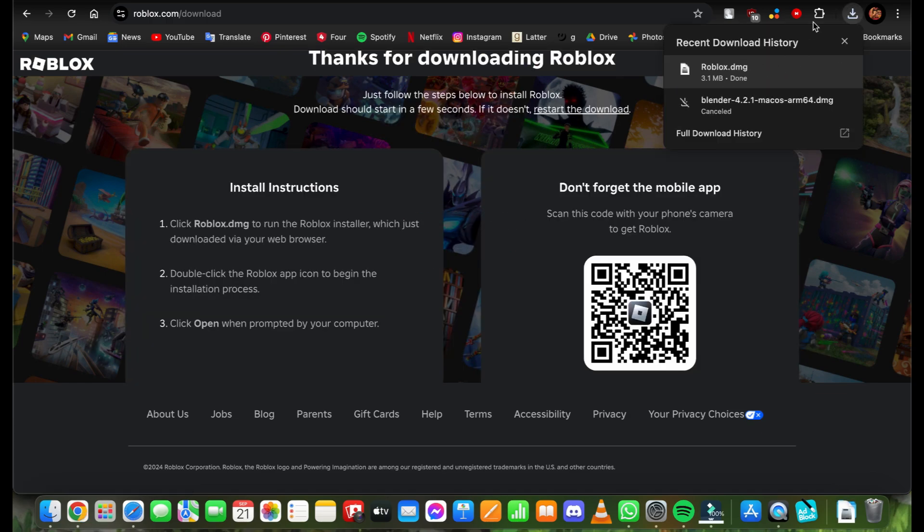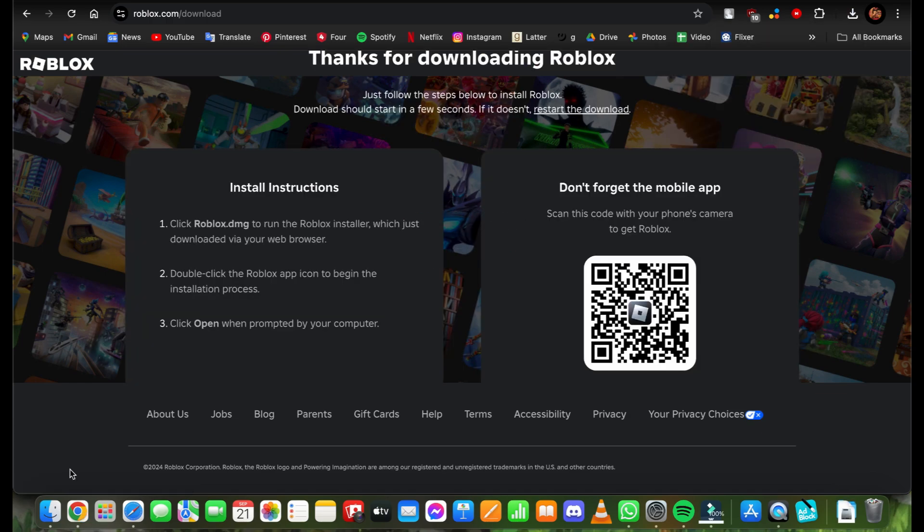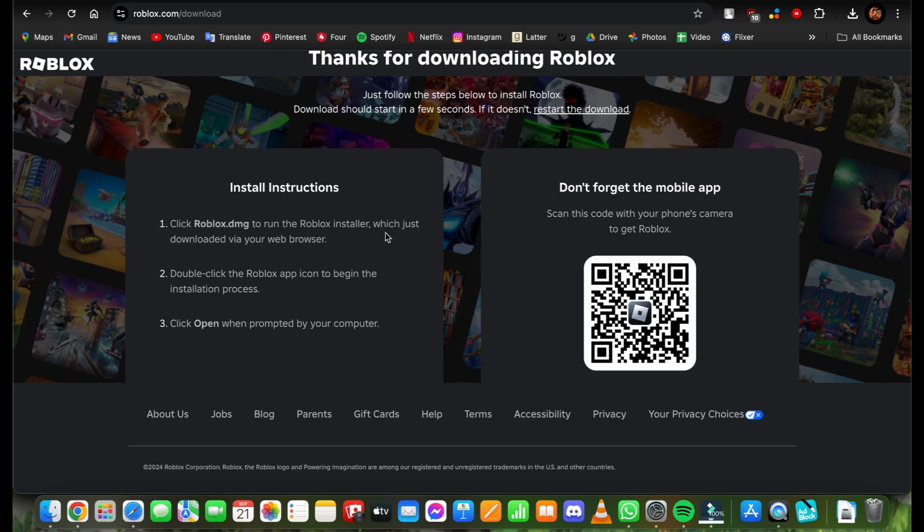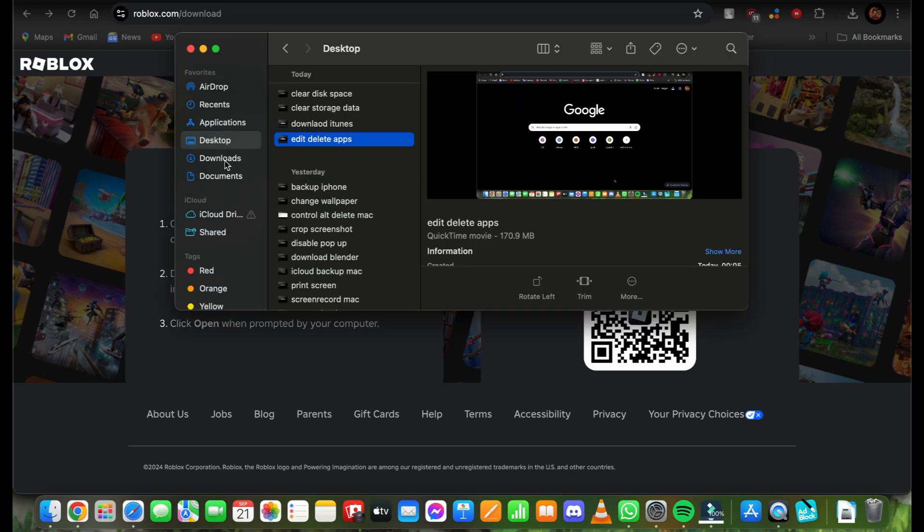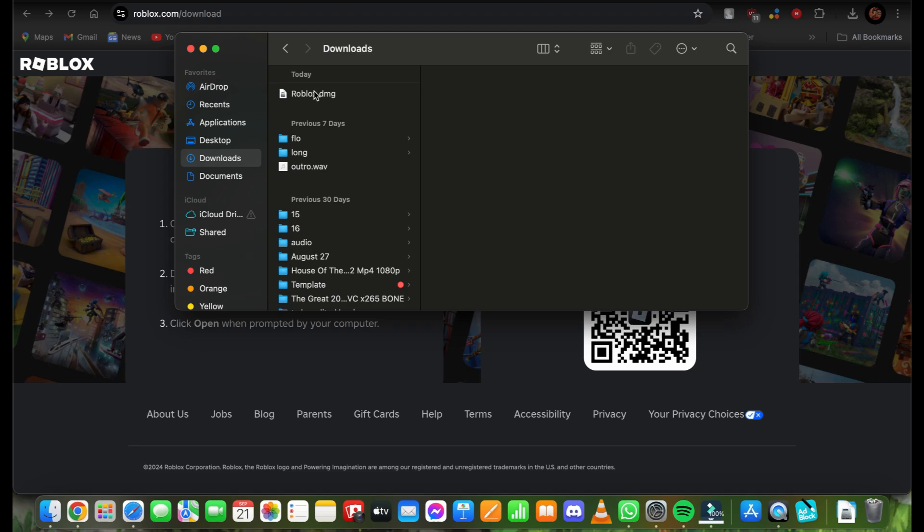You've successfully downloaded it. Now all you need to do is click the Roblox.dmg file to run the Roblox installer. Once you go through the process, you'll be able to download Roblox on your MacBook. Let's go ahead and try that.